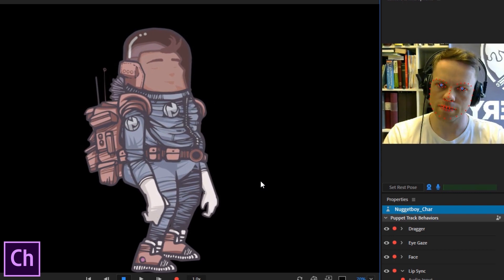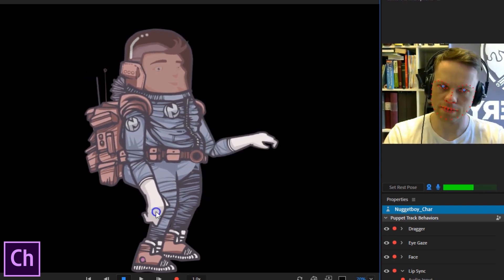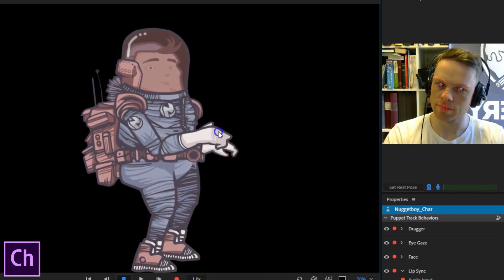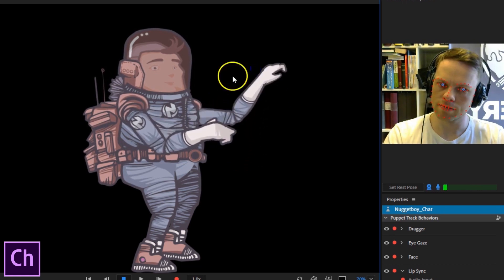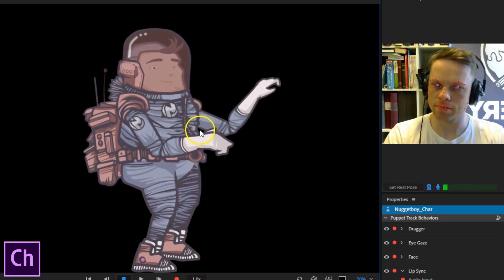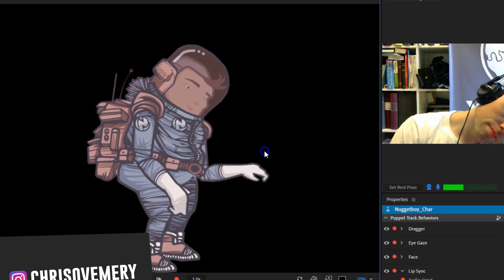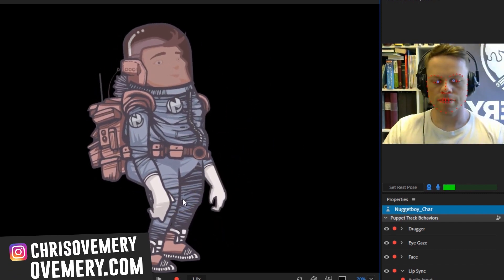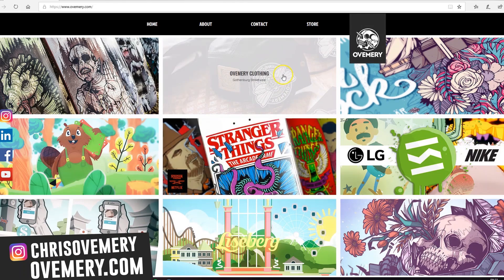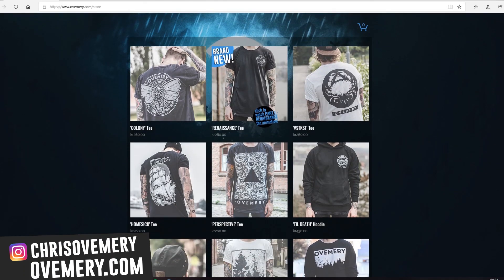Head moves how I want it, mouth works, head turns, a few dangles on his hair and antenna, and I can move his hands with the draggers. Awesome. Well, that's it for now. Sorry that it took so long for part 3 to come out, but I hope you liked it. Follow Chris Ovemery on Instagram if you want to see what I'm up to, check out ovemery.com, and pick something up from my web store if you want. I'll see you next time.